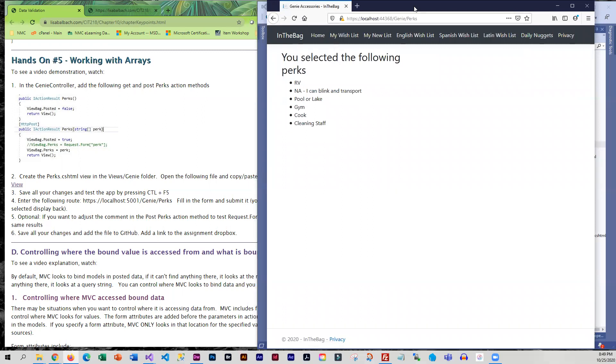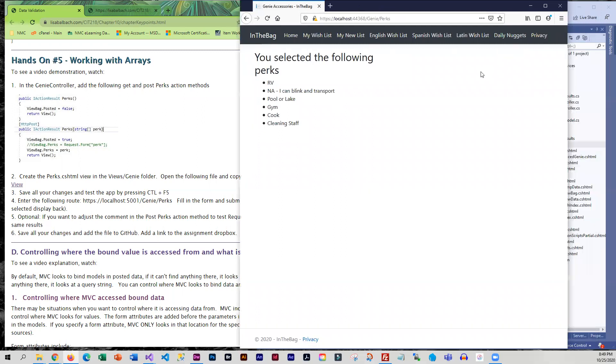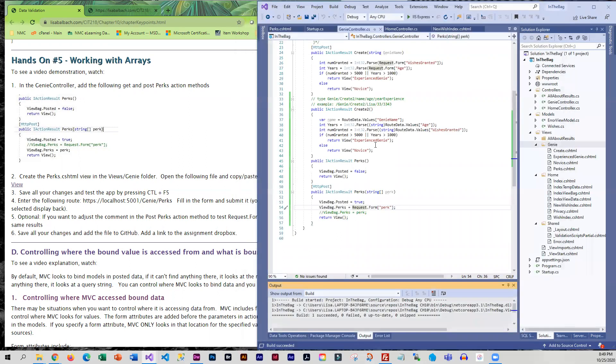I know this was a fun assignment, but now you are done with the wishes and the genies. So we are going to close that out. And at this point, you can go ahead and submit to GitHub.